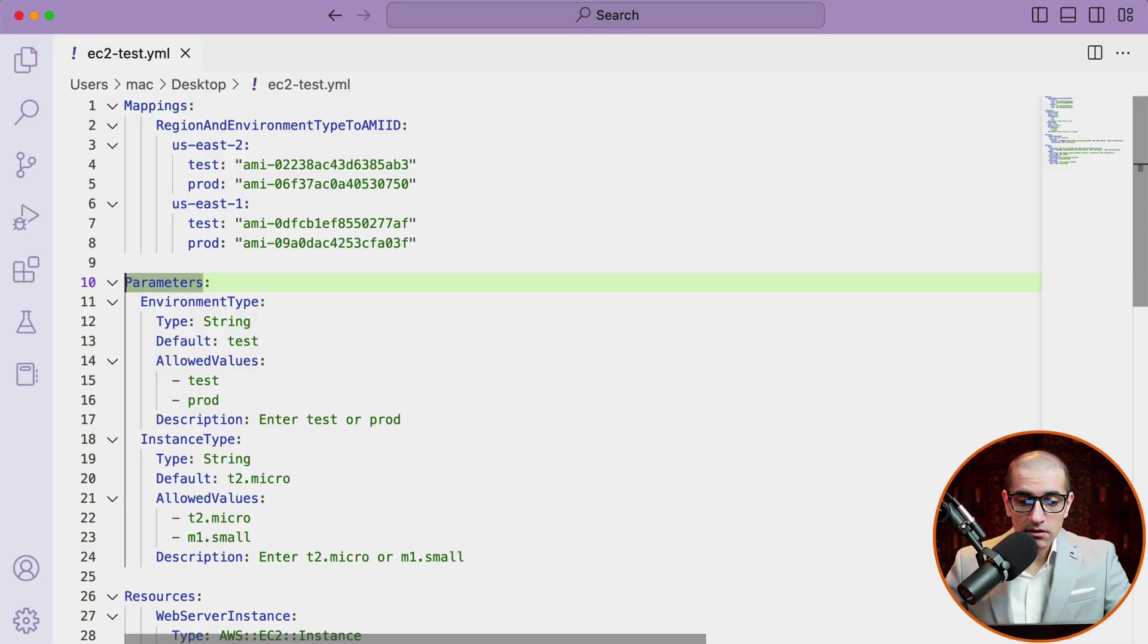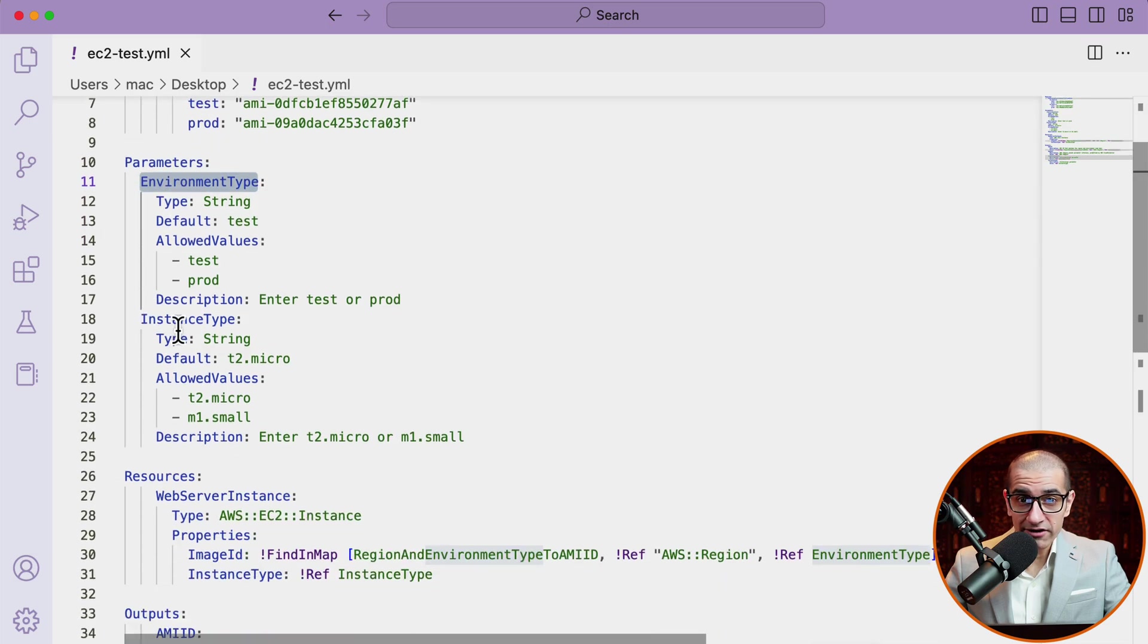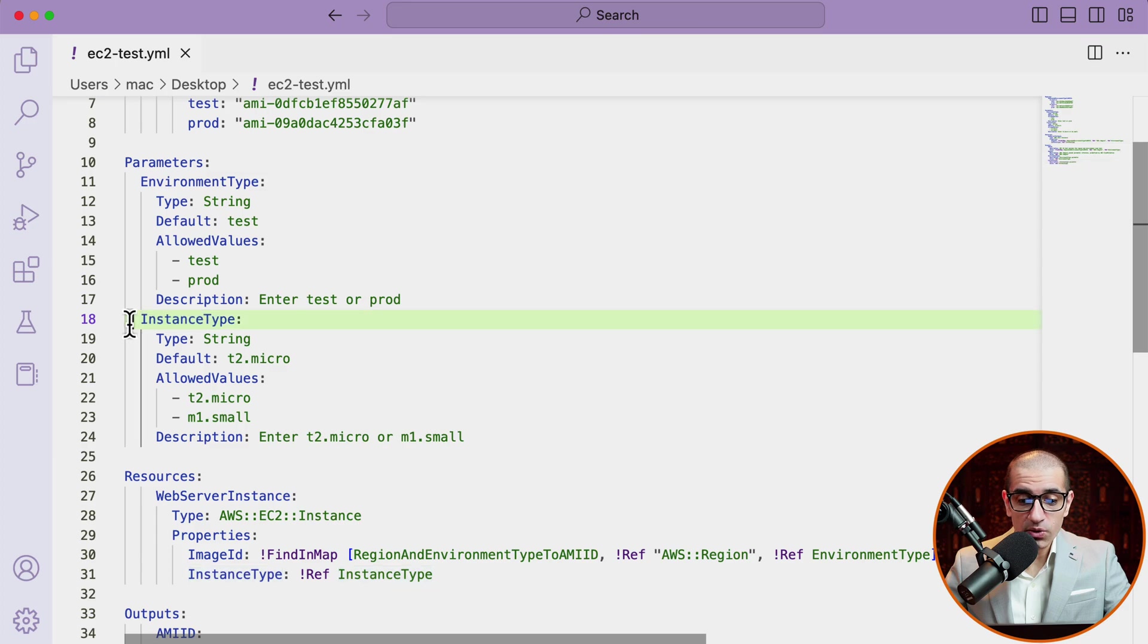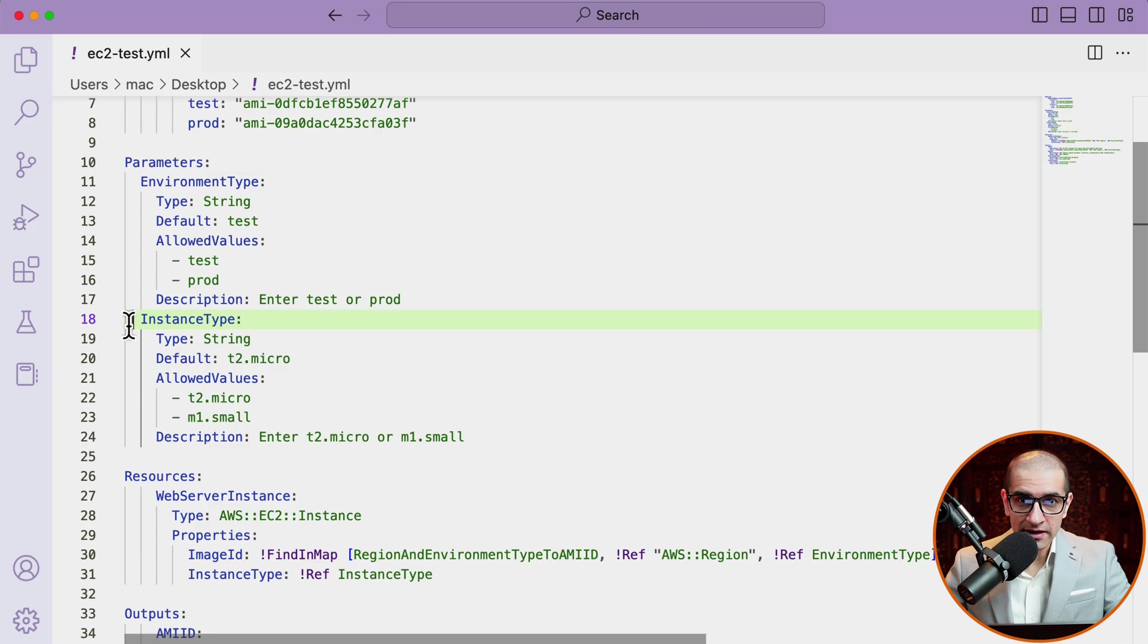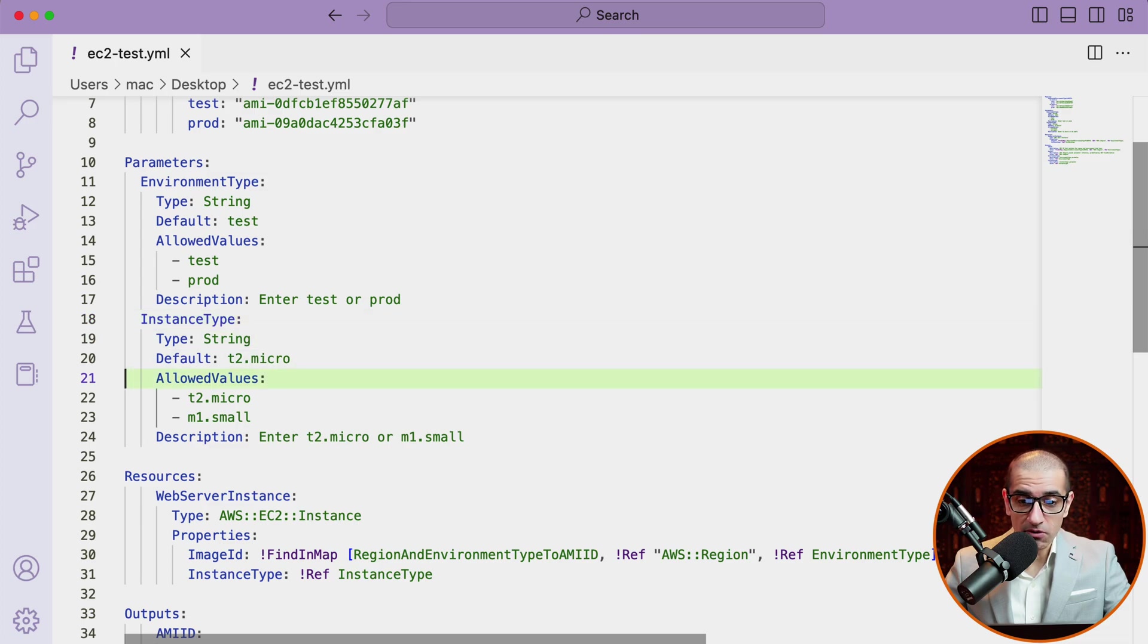On line 10, I'm starting the parameters section and defining a parameter called environment type, which has two allowed values: test and prod. And on line 18, I'm defining a parameter called instance type, which allows two values: t2.micro and m1.small.